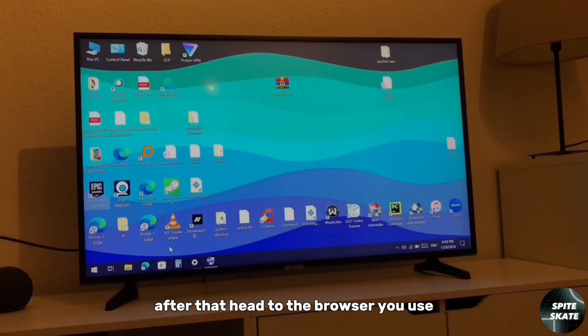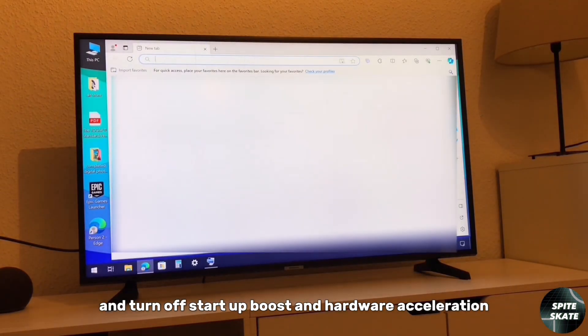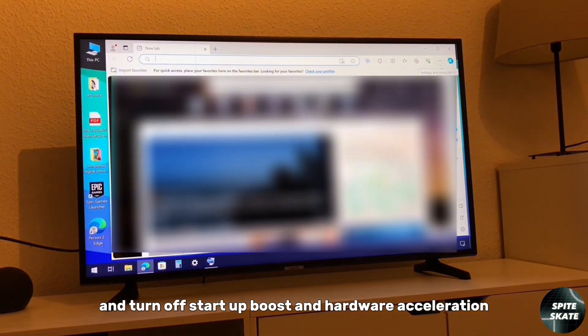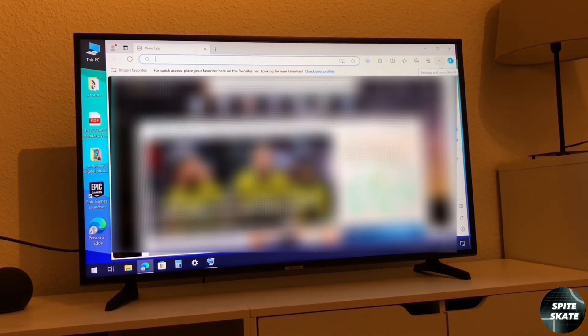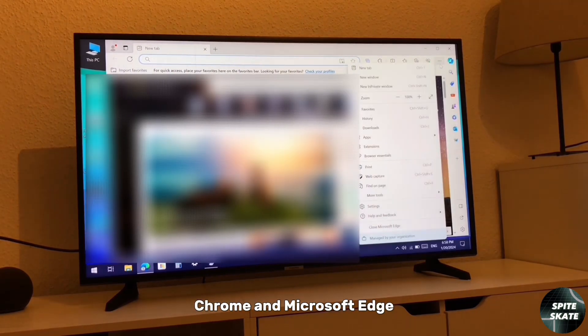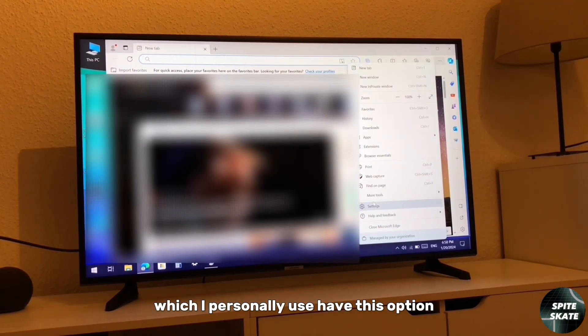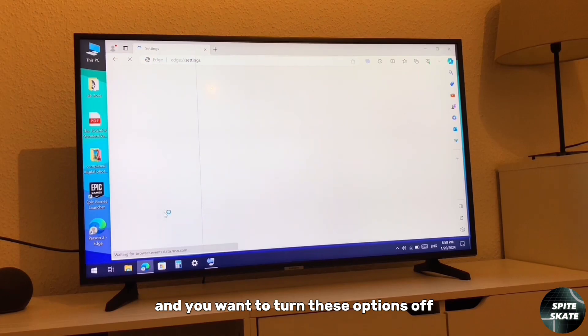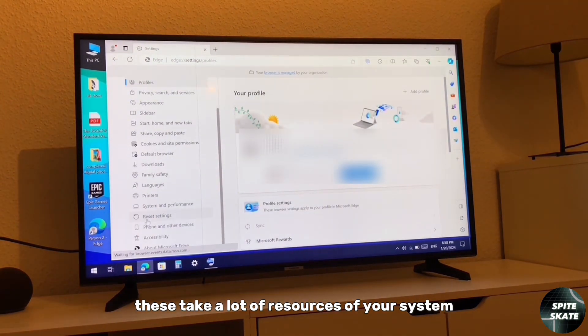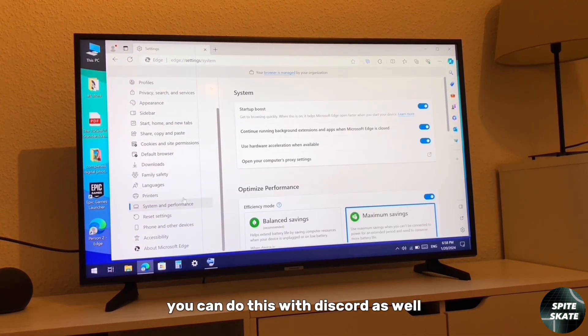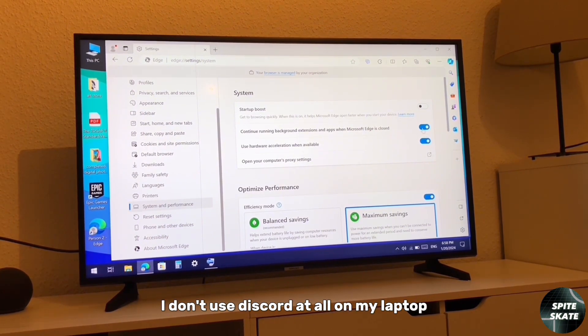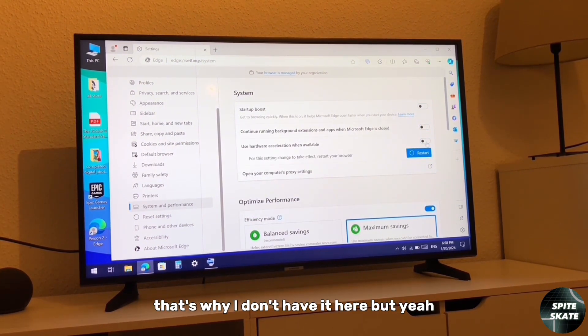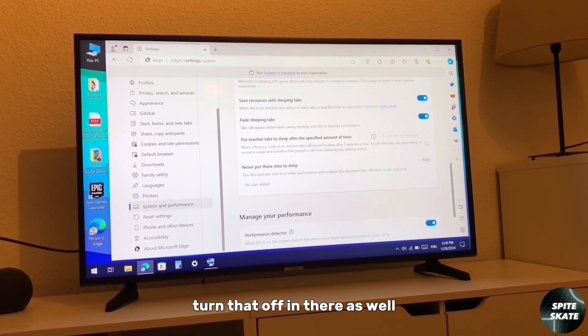After that, head to the browser you use and turn off startup boost and hardware acceleration. All browsers should have this option. For instance, Chrome and Microsoft Edge, which I personally use, have this option and you want to turn these options off. These take a lot of resources of your system. You can do this with Discord as well. I don't use Discord at all on my laptop, so I don't have it here, but if you use it, turn that off in there as well.